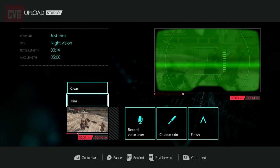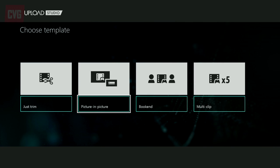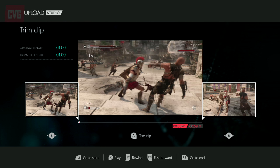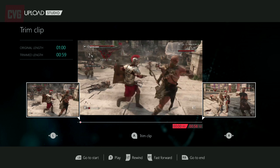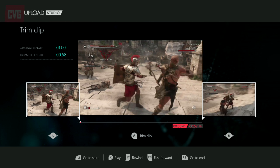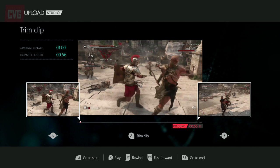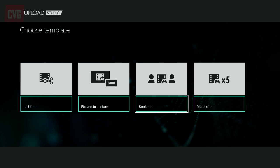Next up we've got Picture-in-Picture. This can be used to add the full YouTube reaction cam effect to your videos, letting you add a second video or a Kinect-recorded talking head to any of your clips. Perfect for explaining your motivation behind butchering these barbarian hordes.